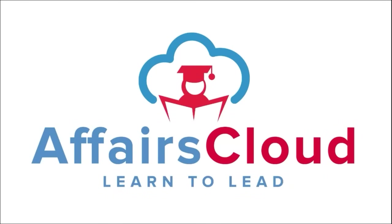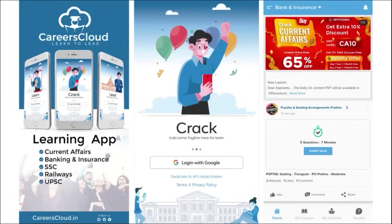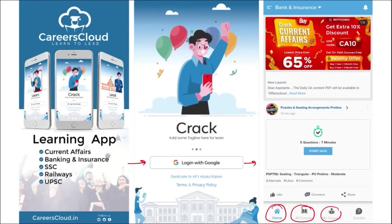Hello students, welcome to Affairs Cloud. My name is Vikas. We have an app by the name Affairs Cloud which you can download through the Play Store. Once you have downloaded the application, you will be able to easily log in using your Gmail ID. Once logged in, you will be redirected to a page with options for Home, All Courses, My Courses, and the Doubt Section.